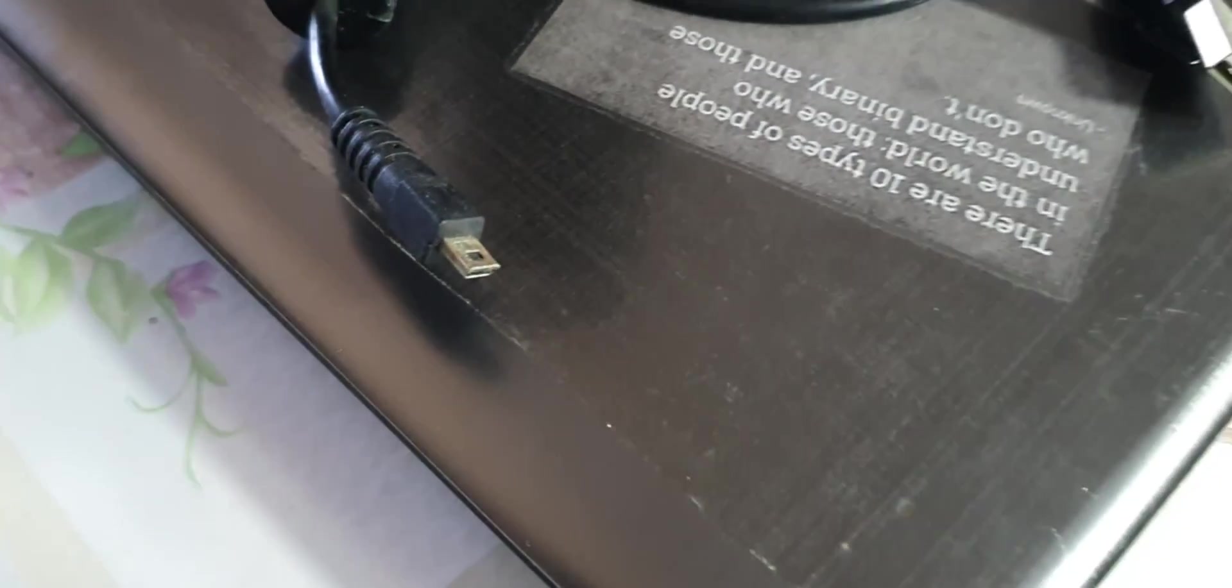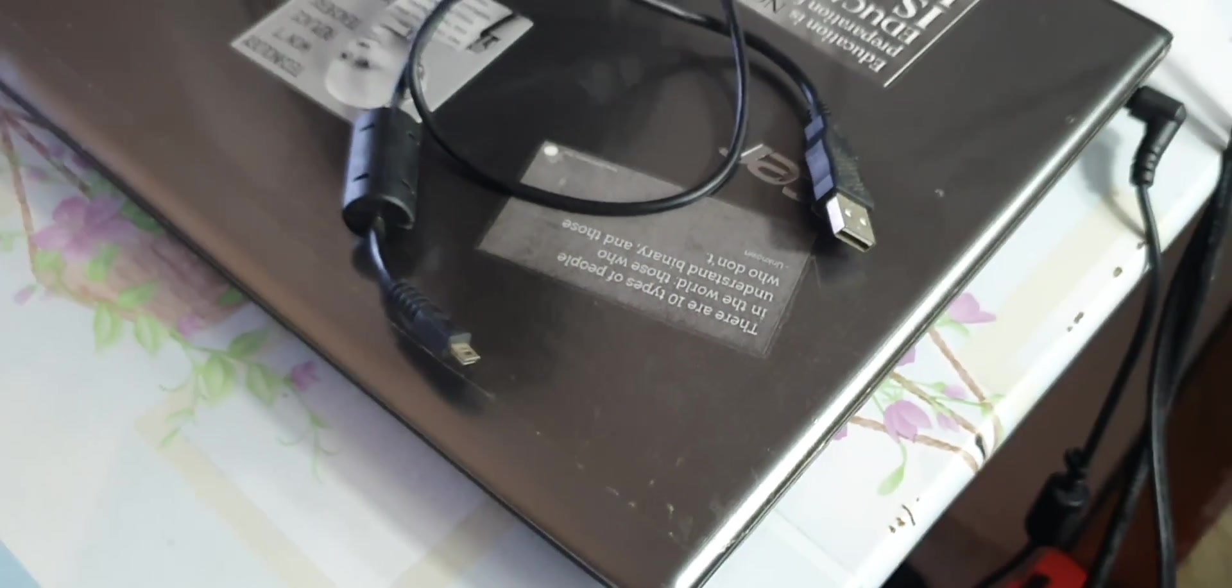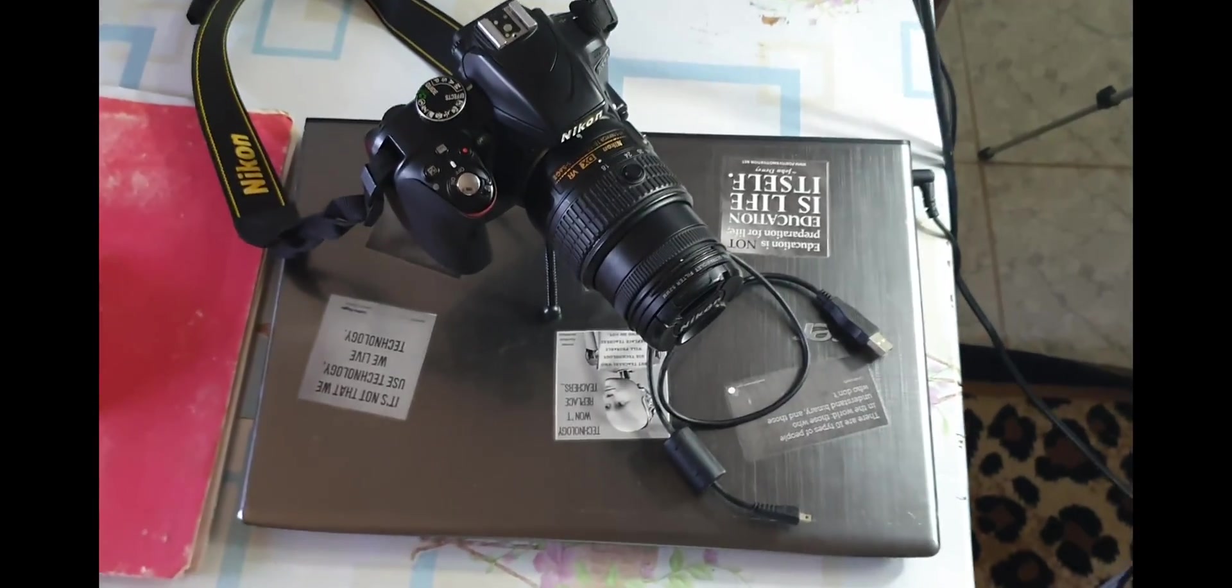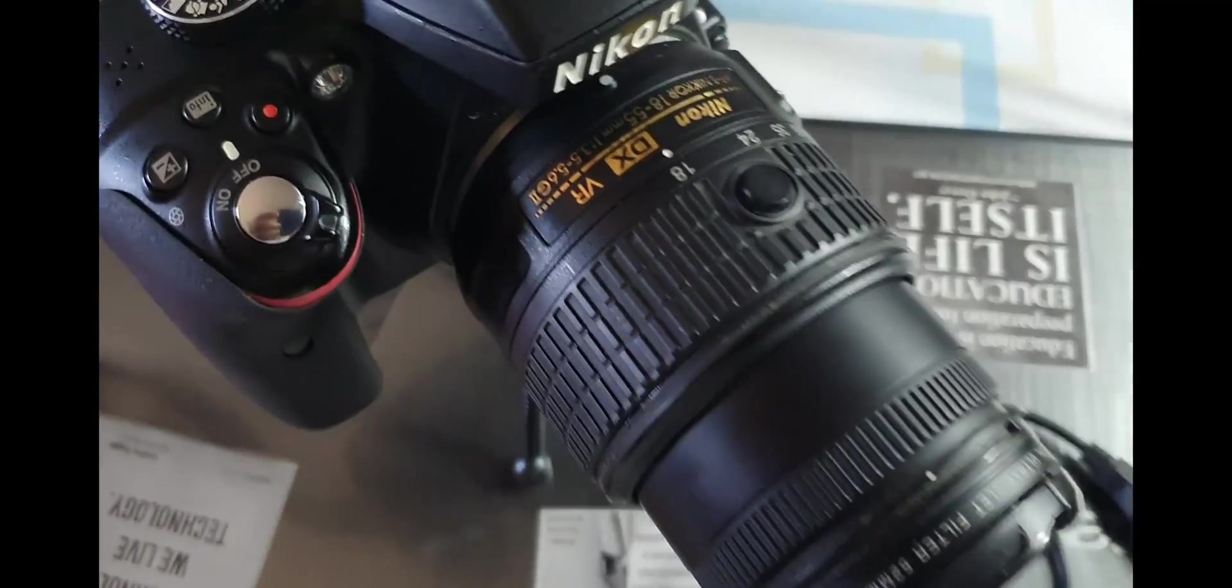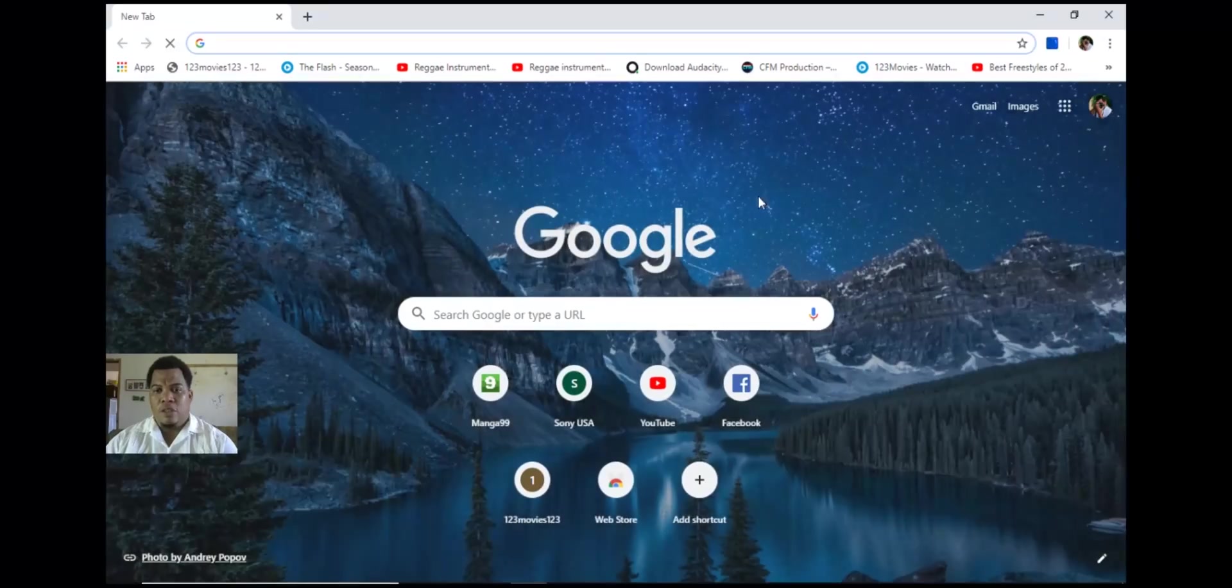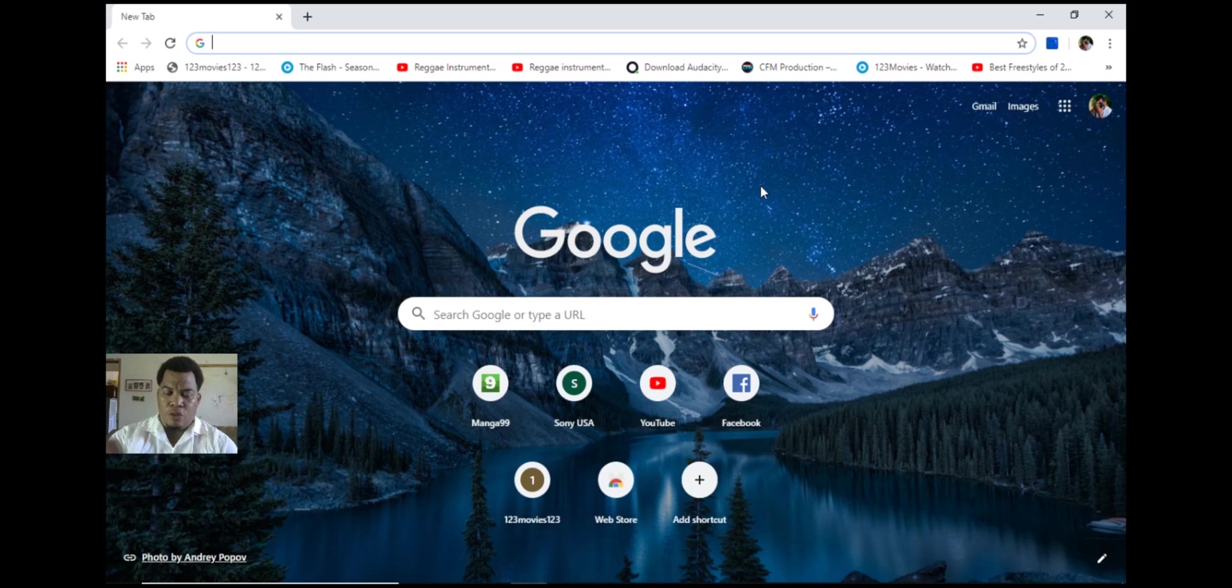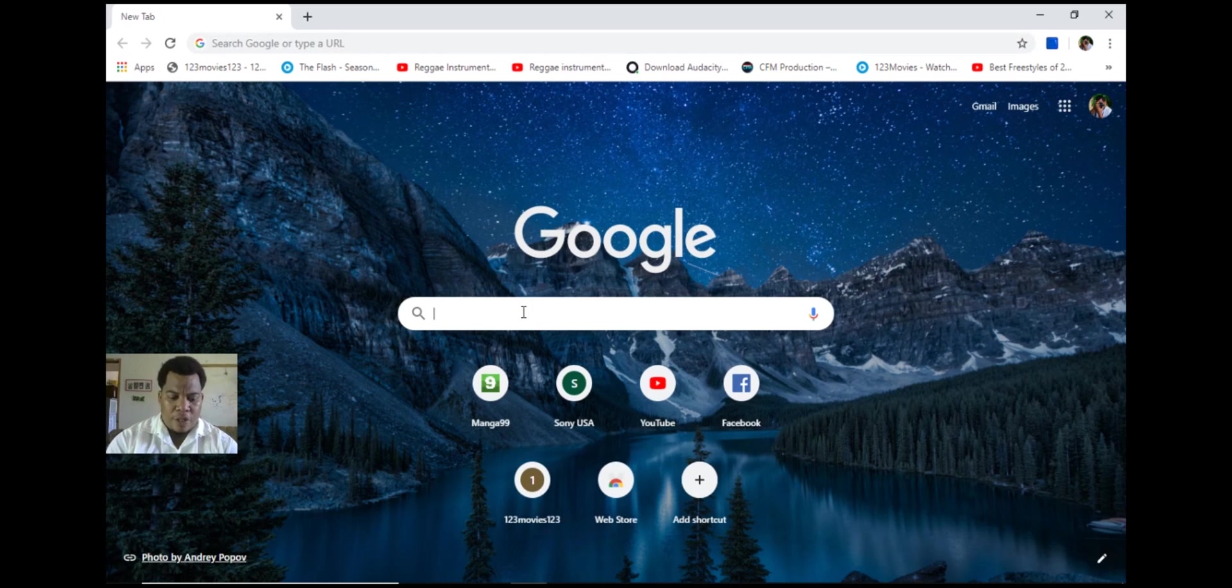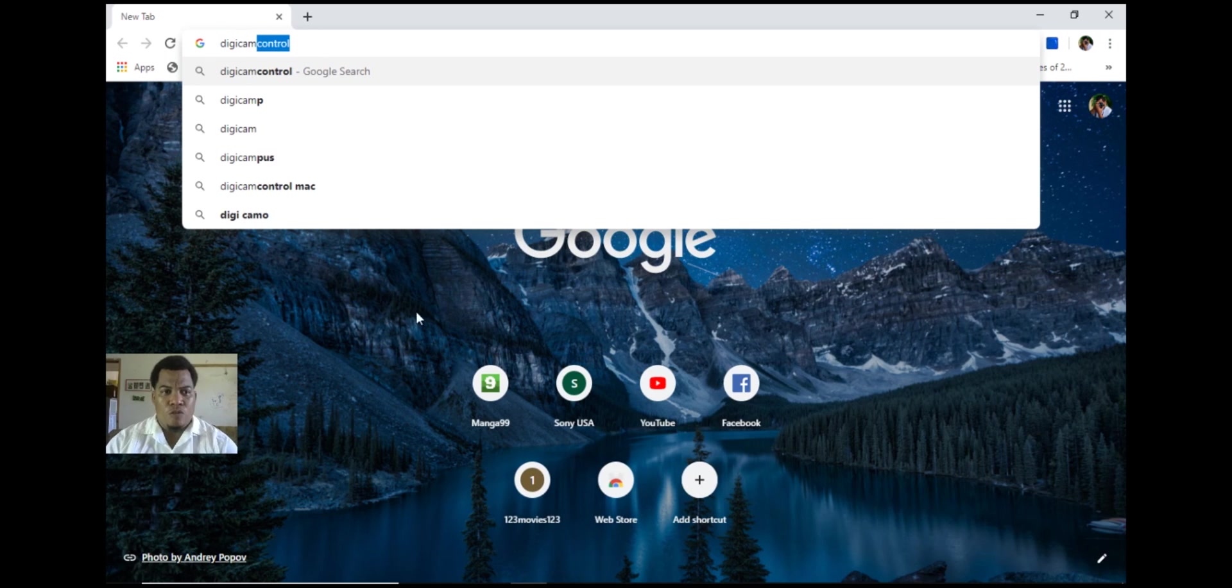So let's see how that works. I already have my camera plugged in to the computer via the HDMI to USB adapter and I'm going to look for the software called digiCam Control.